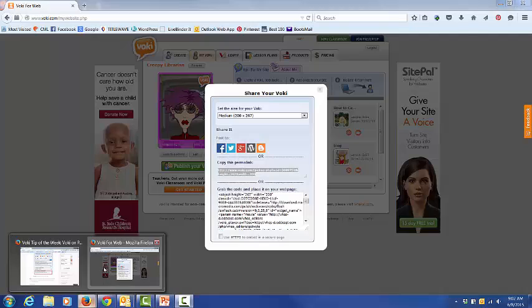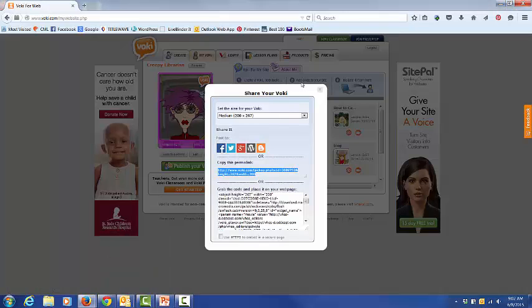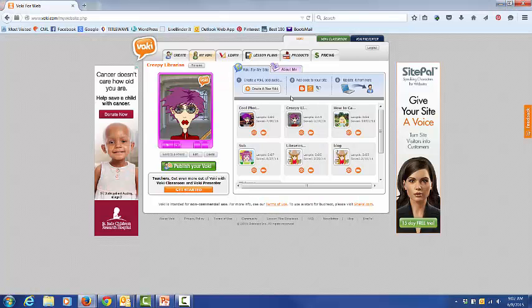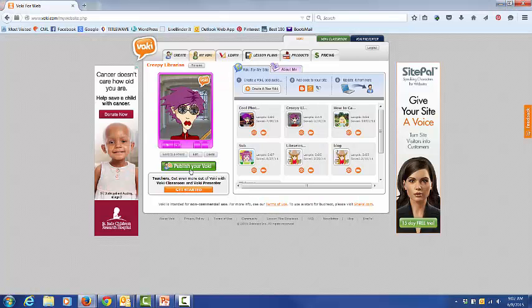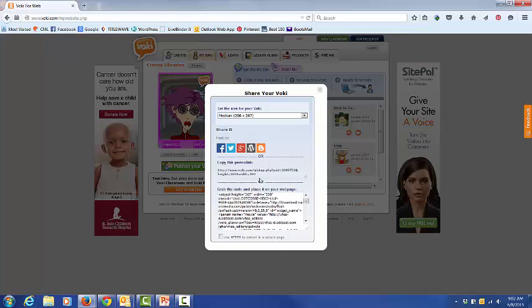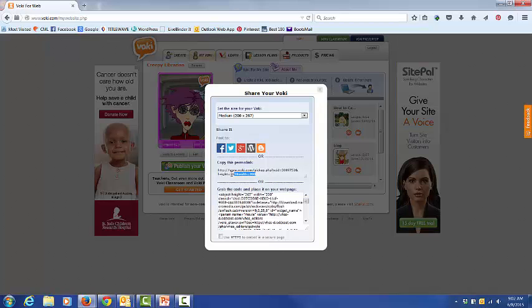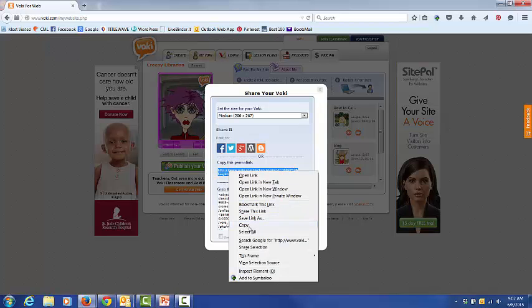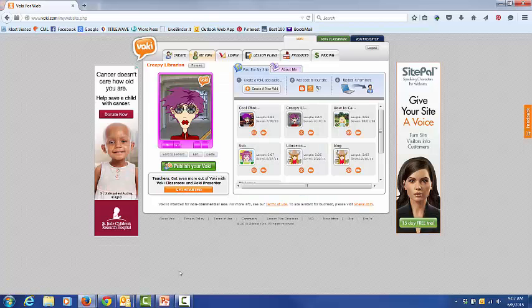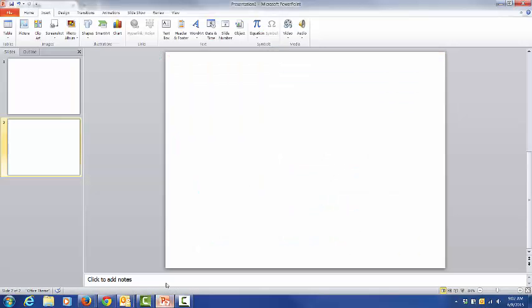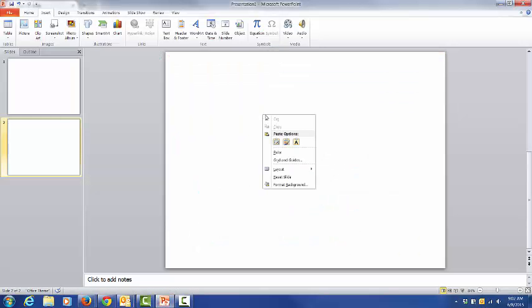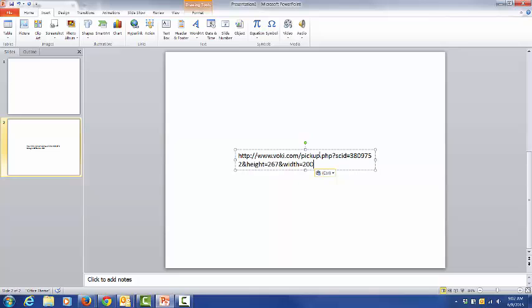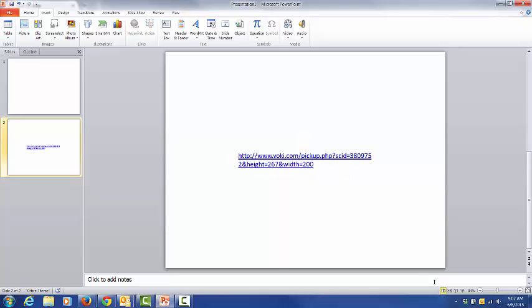Go to your VOKI, publish your VOKI, copy the permalink, paste it in your PowerPoint. Be sure to press the space bar so now it's a link.